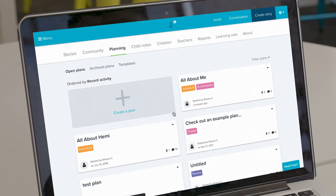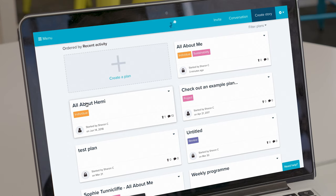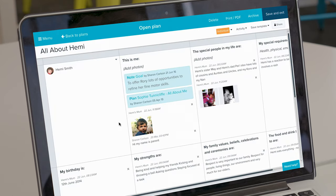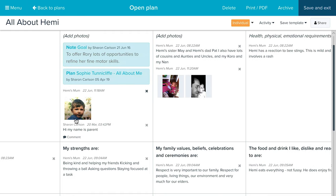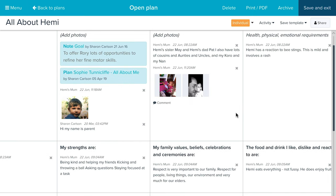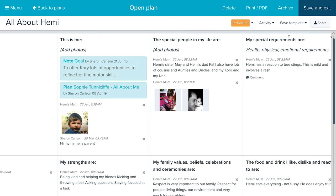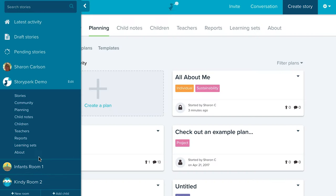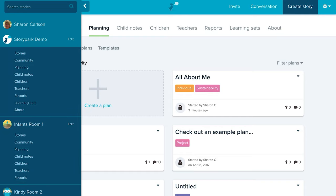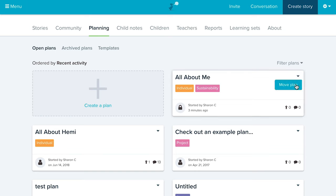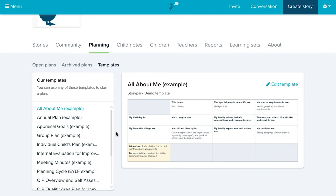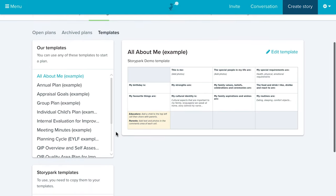I'll open one we created earlier that has parent input. This All About Me plan has been filled out and the parent has gone ahead and commented on it. Parents can only comment on plans, not edit them — so your hard work won't be removed. You can see the child's special requirements, photos, special people in the child's life, all before the child's first day, so you can already make them feel welcome. Each room has its own planning area, and you can move a plan to a room or edit and delete templates from the templates tab.